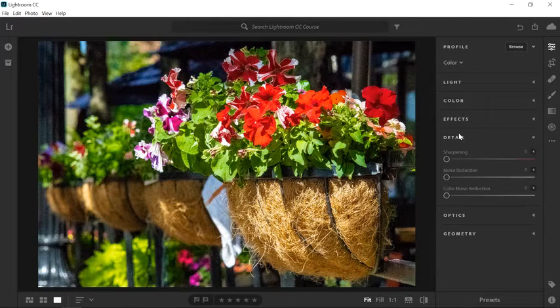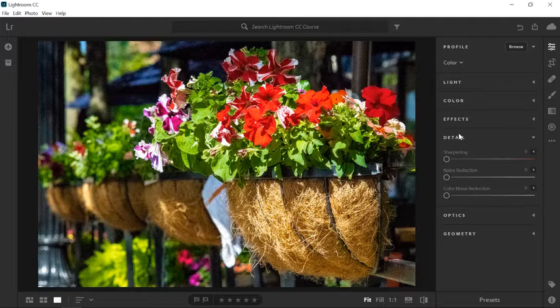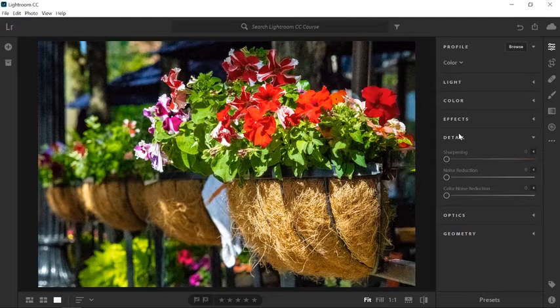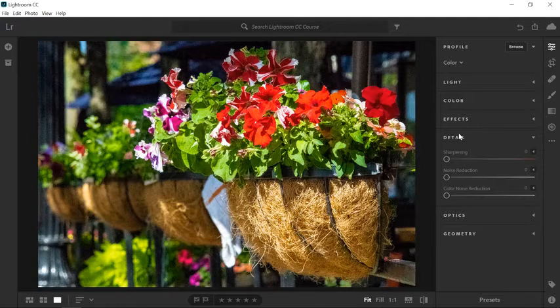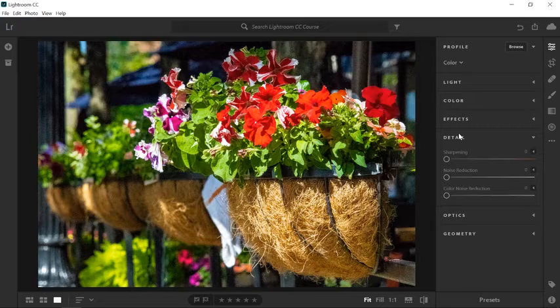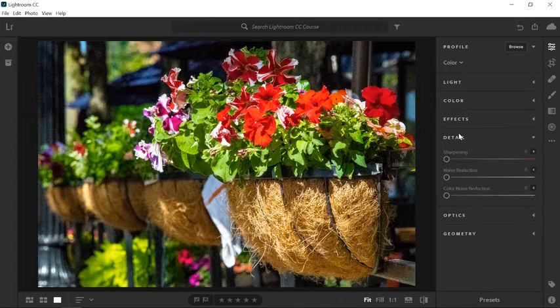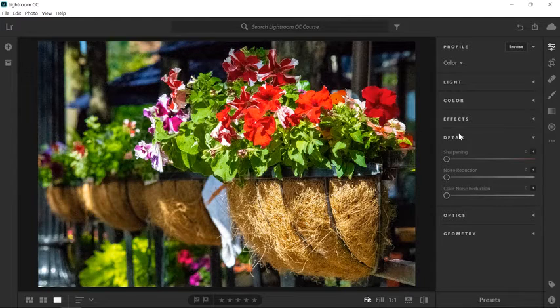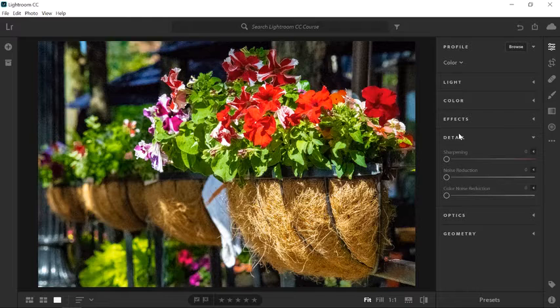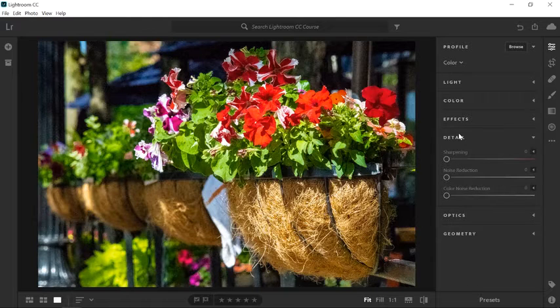In your photos, you will find two types of noise. Luminance noise, which is noise with no color and looks like film grain. And color noise, which is multicolored pixels in areas that should be a flat color.